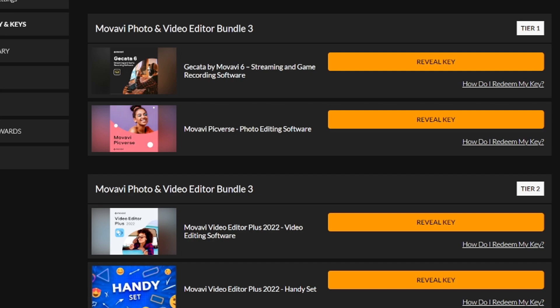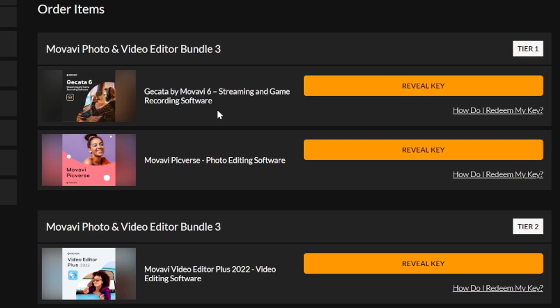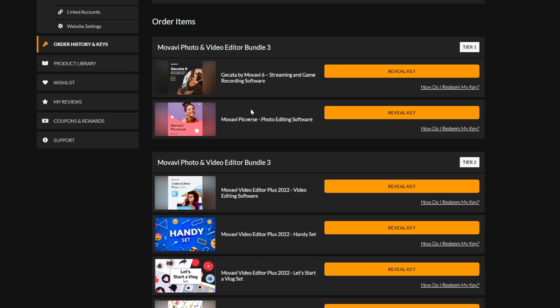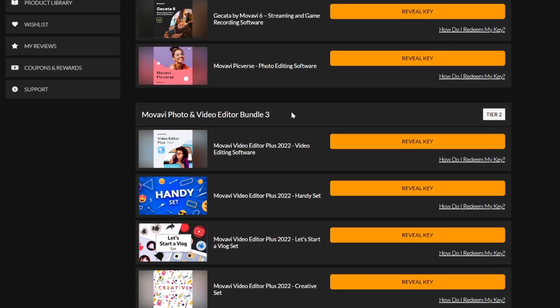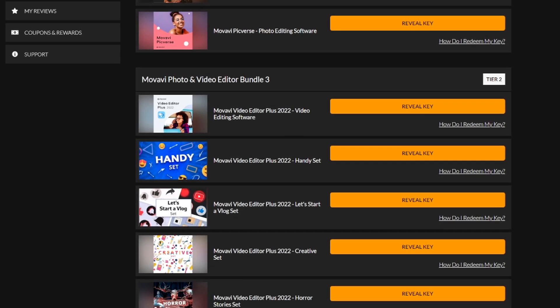After you finalize your order, as you can tell right here if you go to your account where you can see your orders and your keys, you will actually have all your products in there. This is pretty much what you will get for Tier 1: this is Gecata by Movavi 6 streaming and game recording software, and underneath that we have Movavi Picverse the photo editing software.